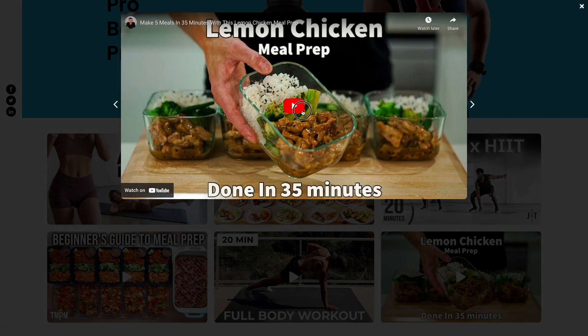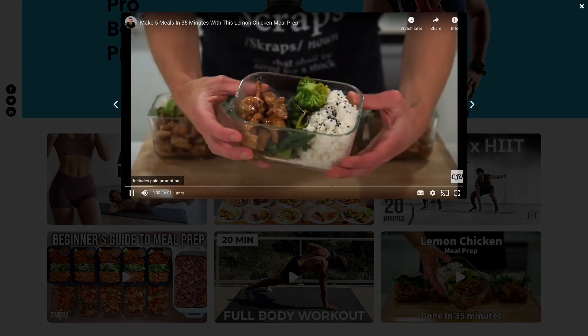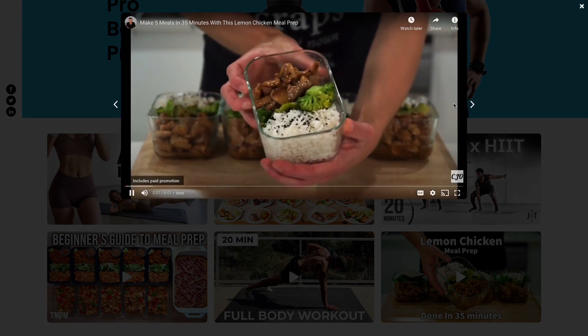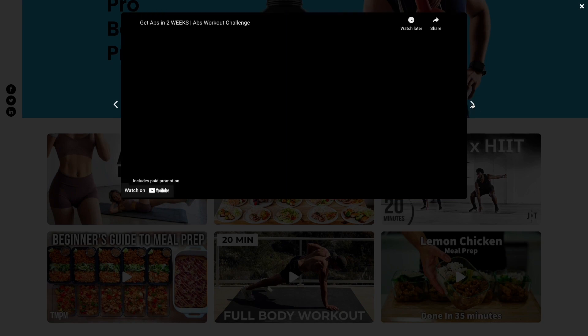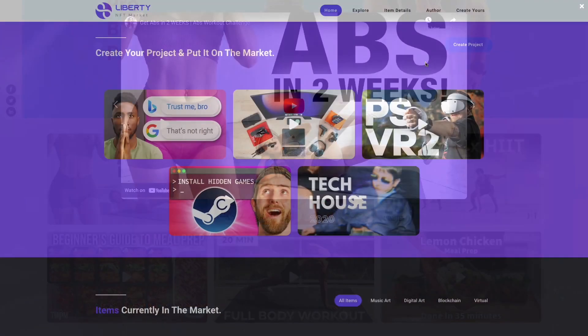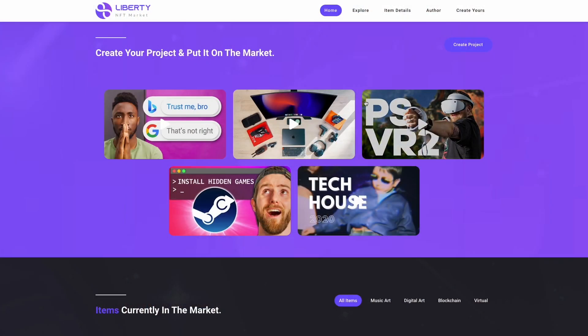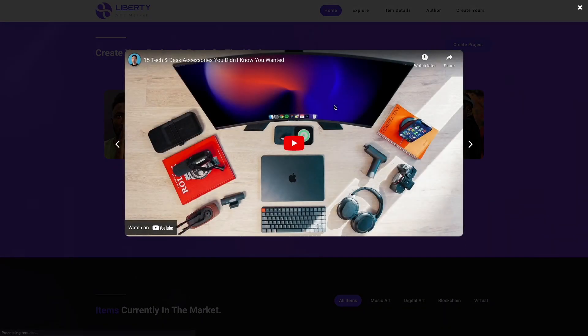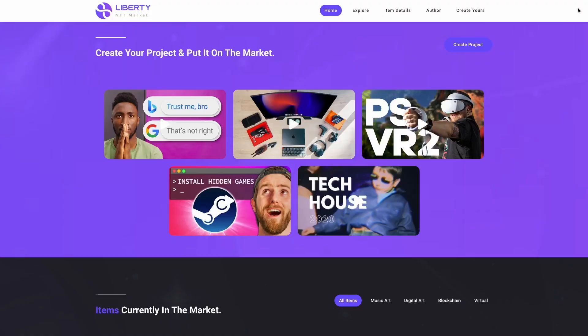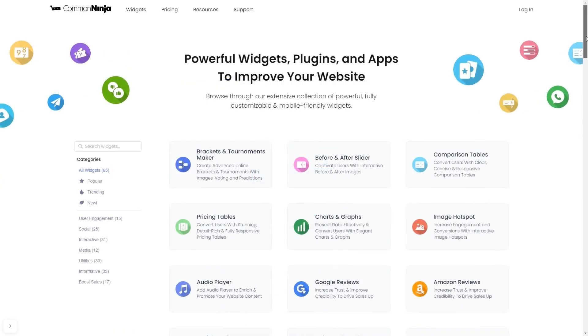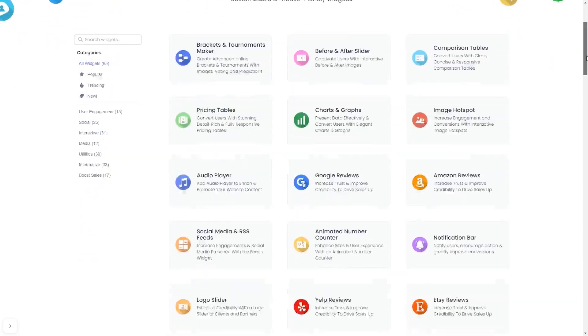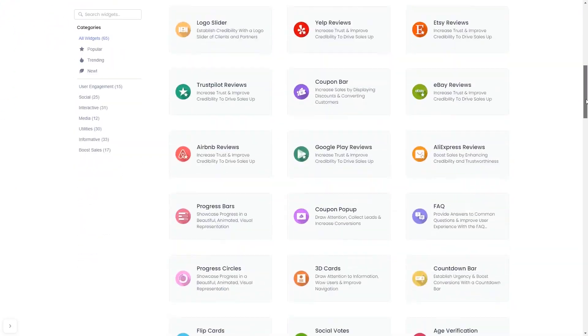The video gallery is a great addition to any website. To start, enter Common Ninja website. Choose your widget from our large collection of widgets.